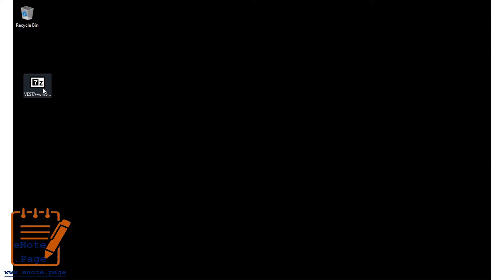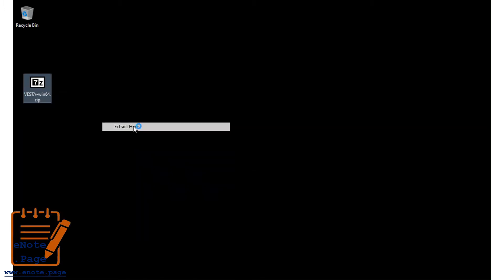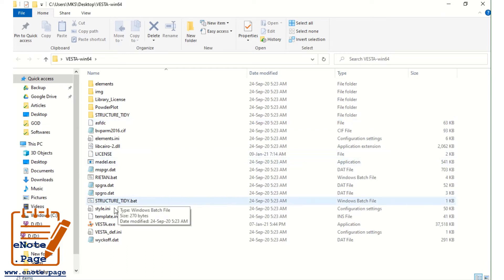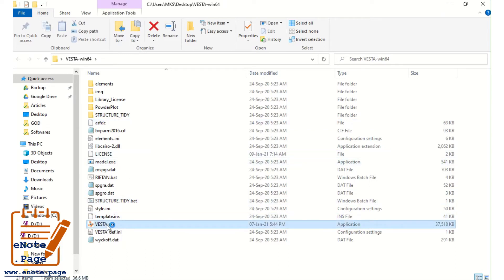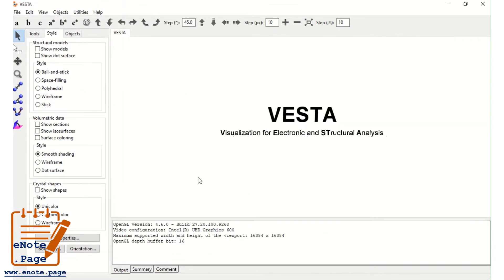The program is downloaded. Now unzip this. Open VESTA.exe. This is the main window. We are having different types of tabs here. Now let us start with a simple example.